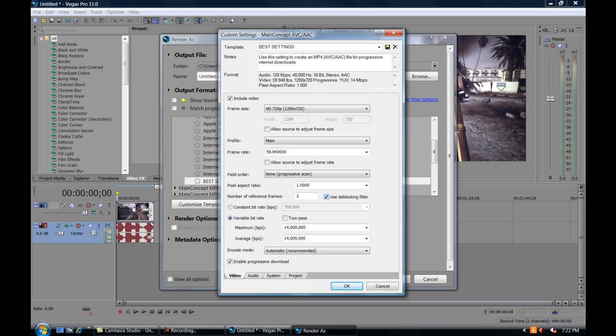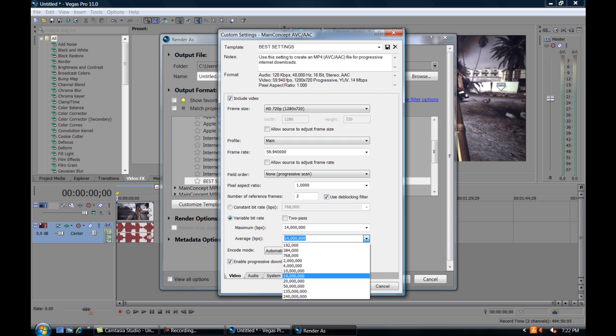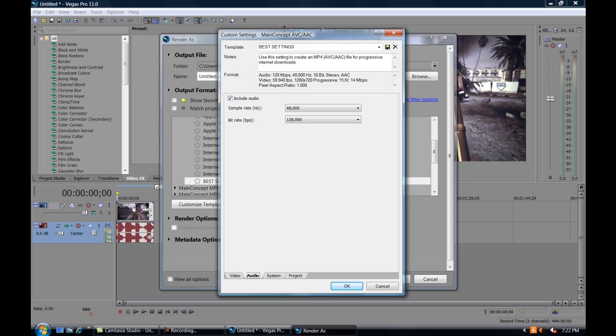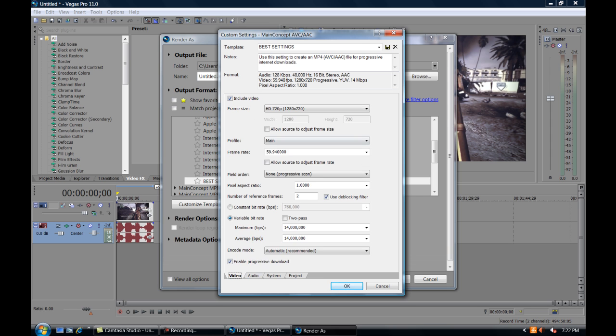Then you're going to want to check variable bitrate and you're going to want maximum and average at 14 million. Those are choice in dropdown. Leave this at automatic and leave this checked. Go to audio and change only the bitrate to 128,000. And give that a name. As you can see, I have best settings and hit the save icon right here.